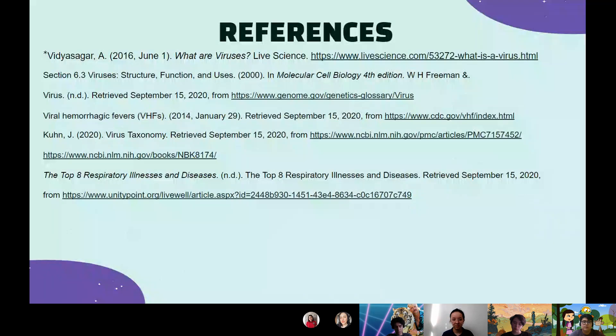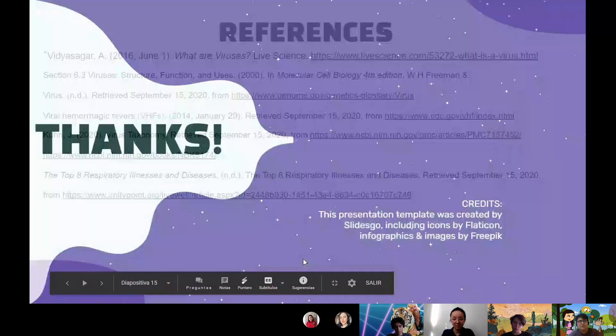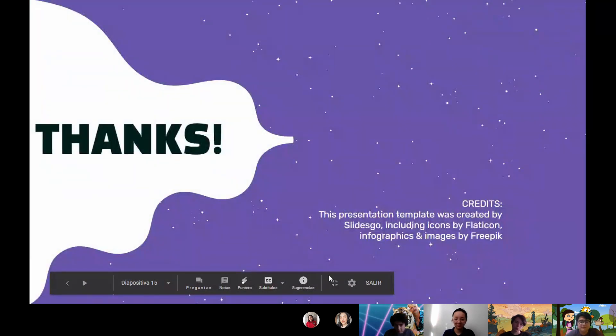This is finally our references. Thanks for your attention.